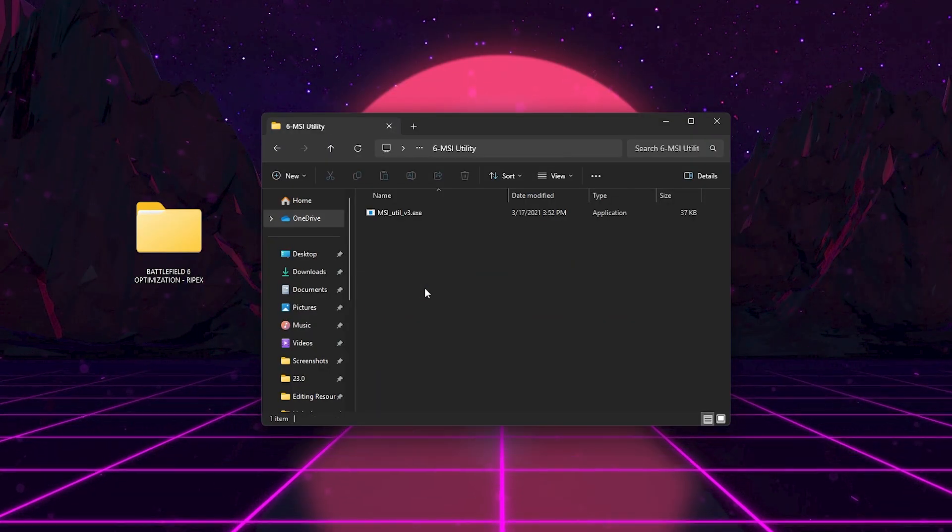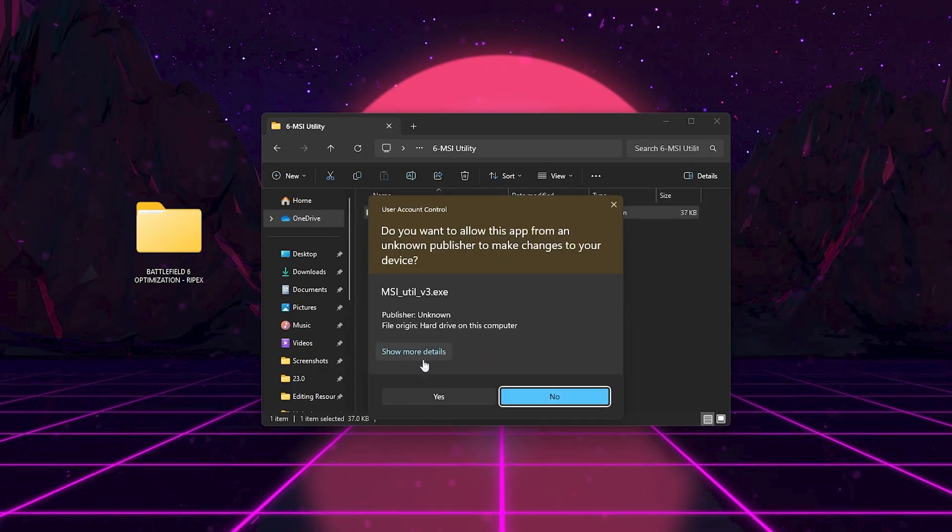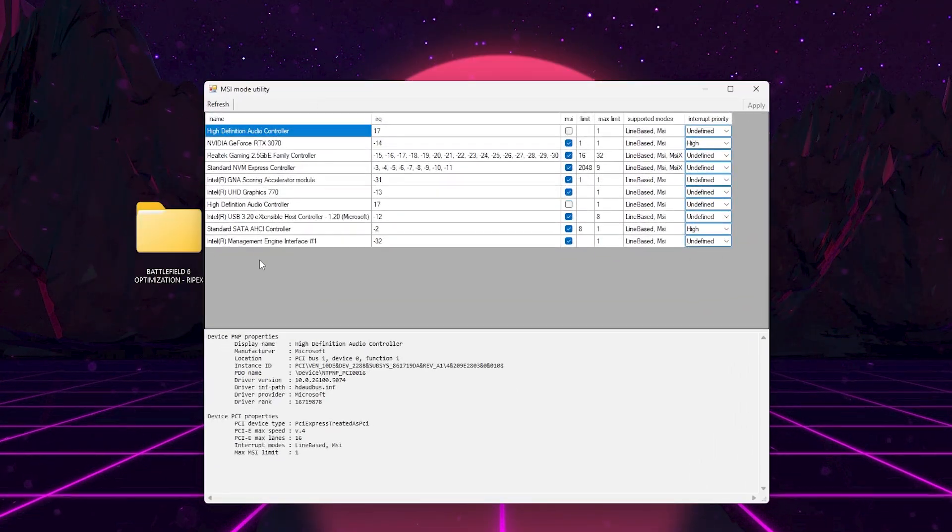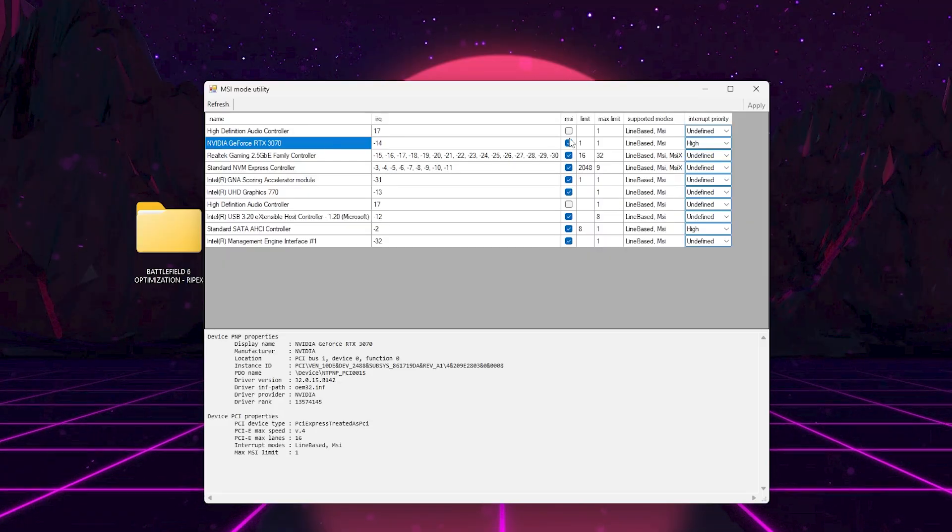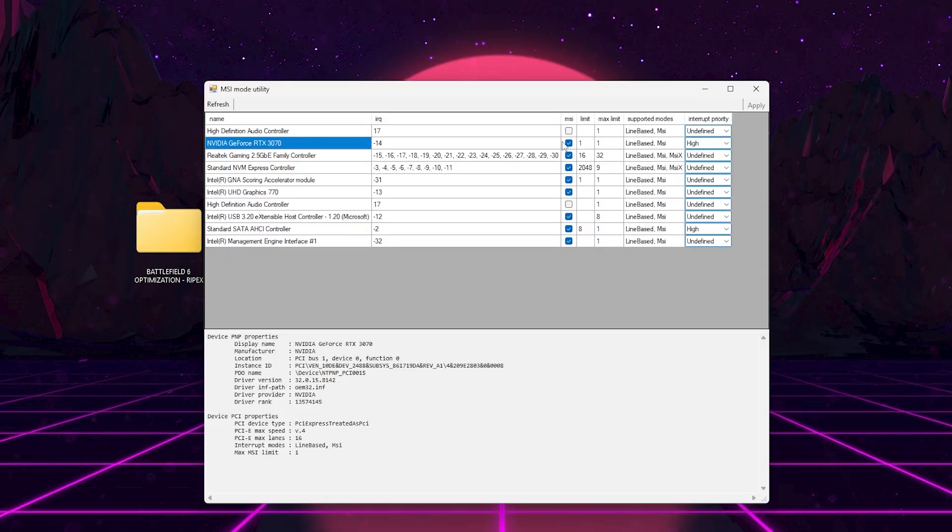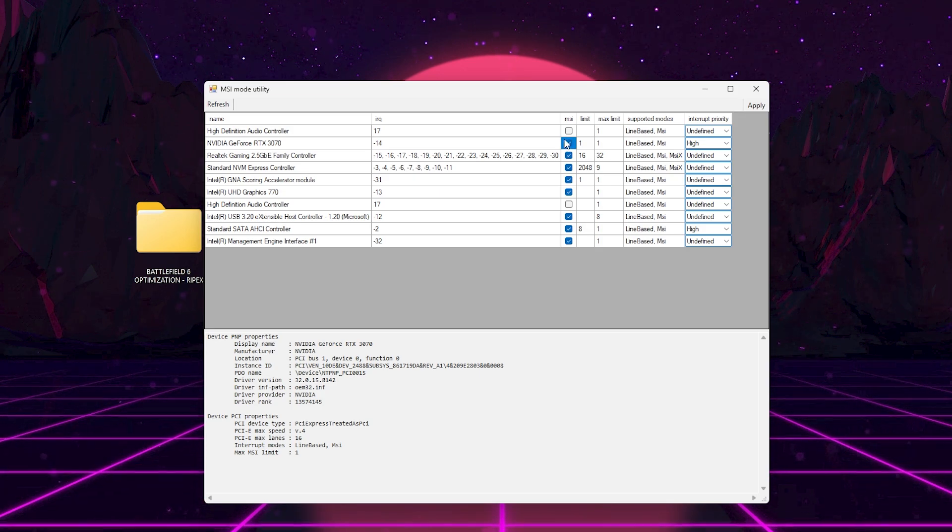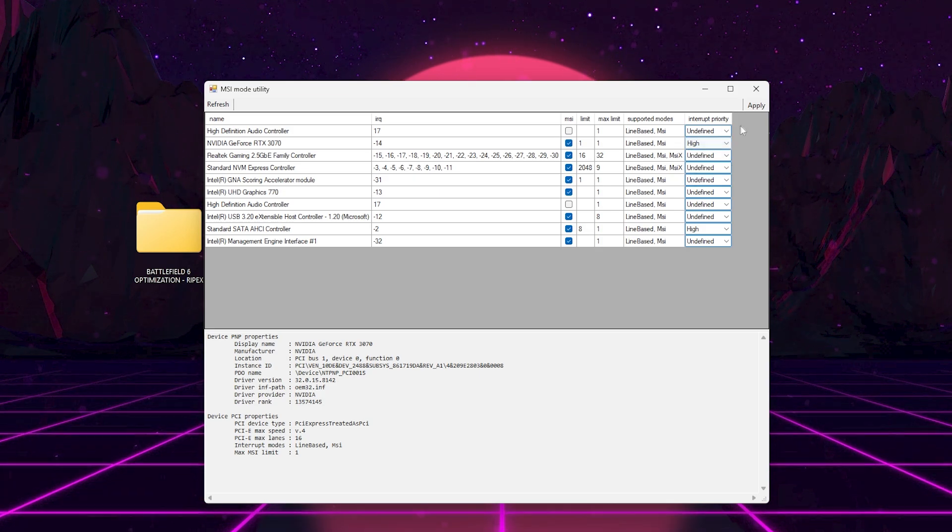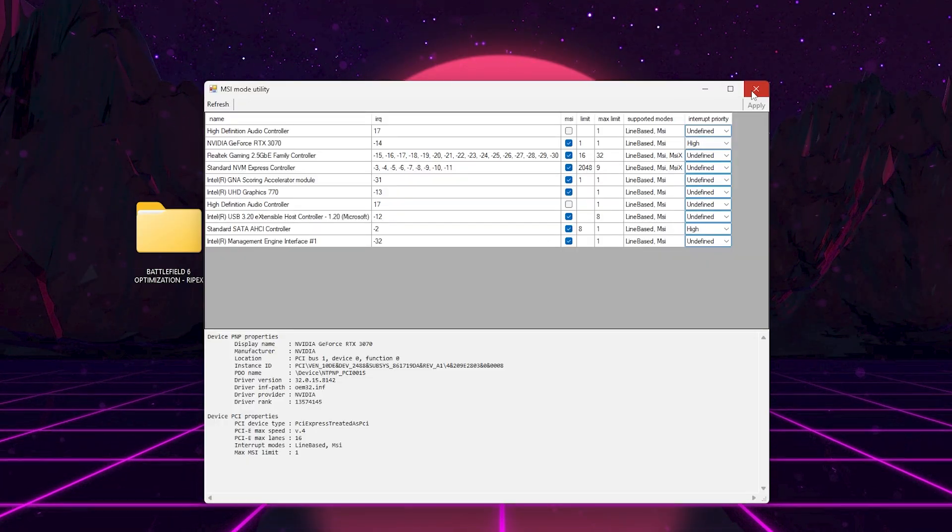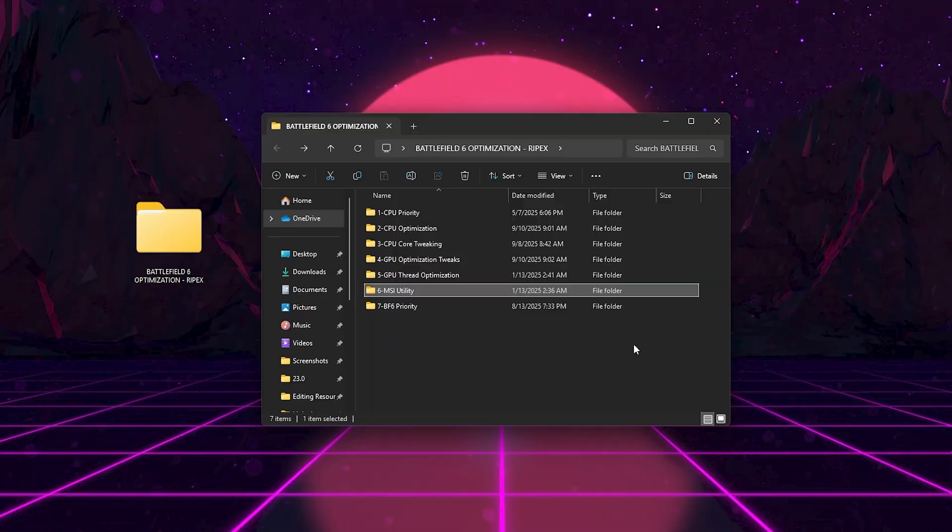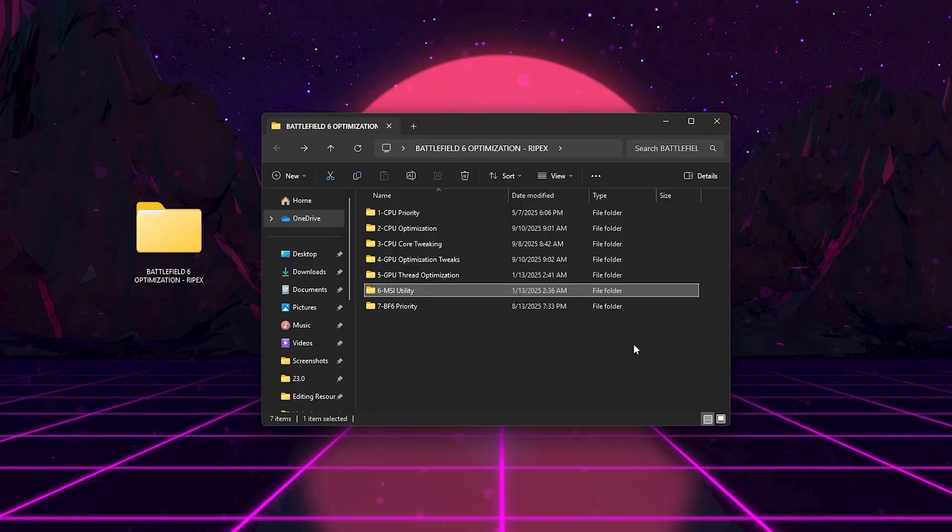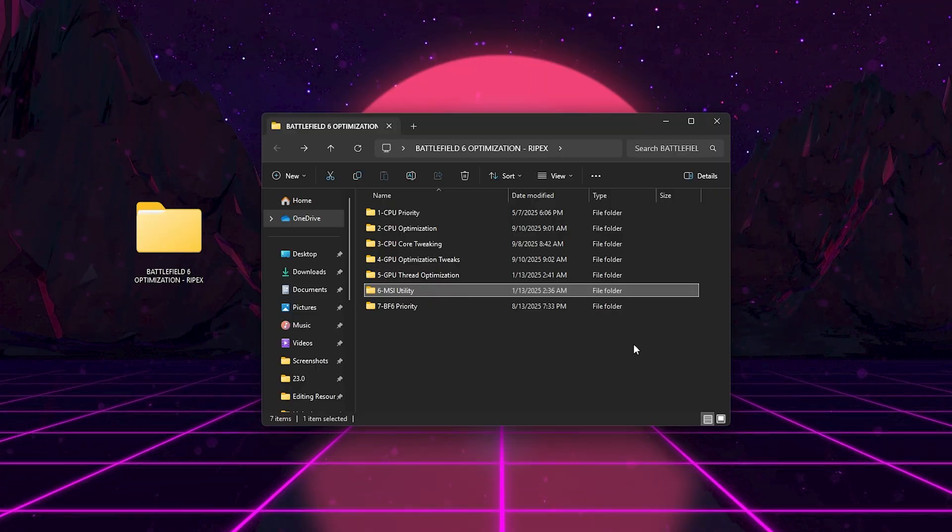Next, open MSI Utility folder. Now, this one's extremely important. Open MSI, you'll see all your devices listed. Scroll down to your GPU, for example, NVIDIA GeForce RTX. Tick the MSI Mode checkbox and set Interrupt Priority to High. Click Apply. This enables message-signaled interrupts, which reduce input lag and improve real-time GPU communication. It's one of the most powerful hidden tweaks for latency-sensitive games like Battlefield 6.